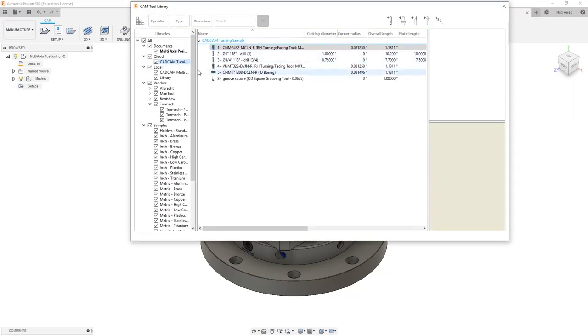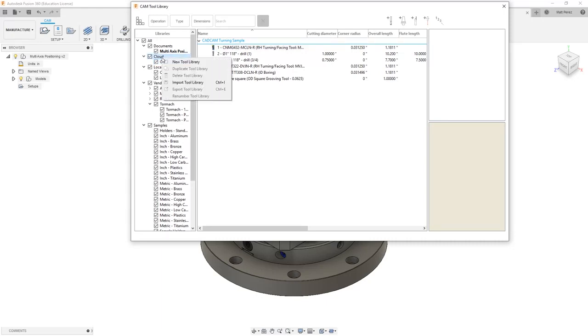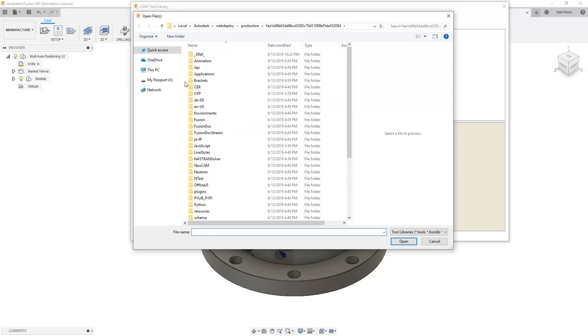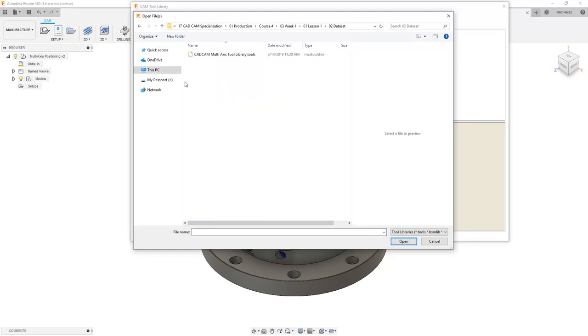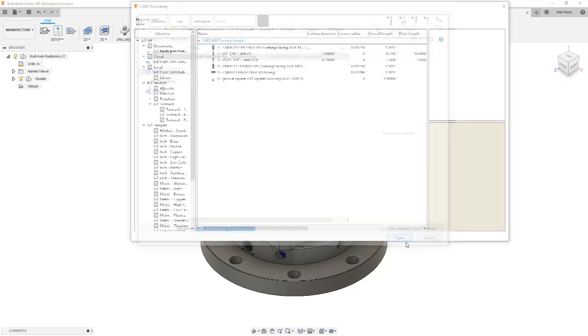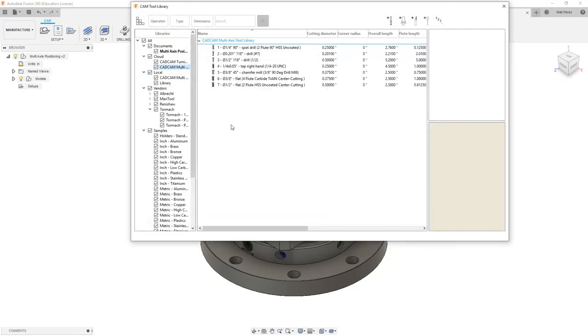From here, we have cloud library, which is where we've stored our CAD CAM turning tool library. But I want to go ahead and right click on cloud and select import tool library. We want to navigate to the location of this lesson's data set and find the tool library that's supplied. Once we've found CAD CAM multi-access tool library.tools, let's go ahead and select open.